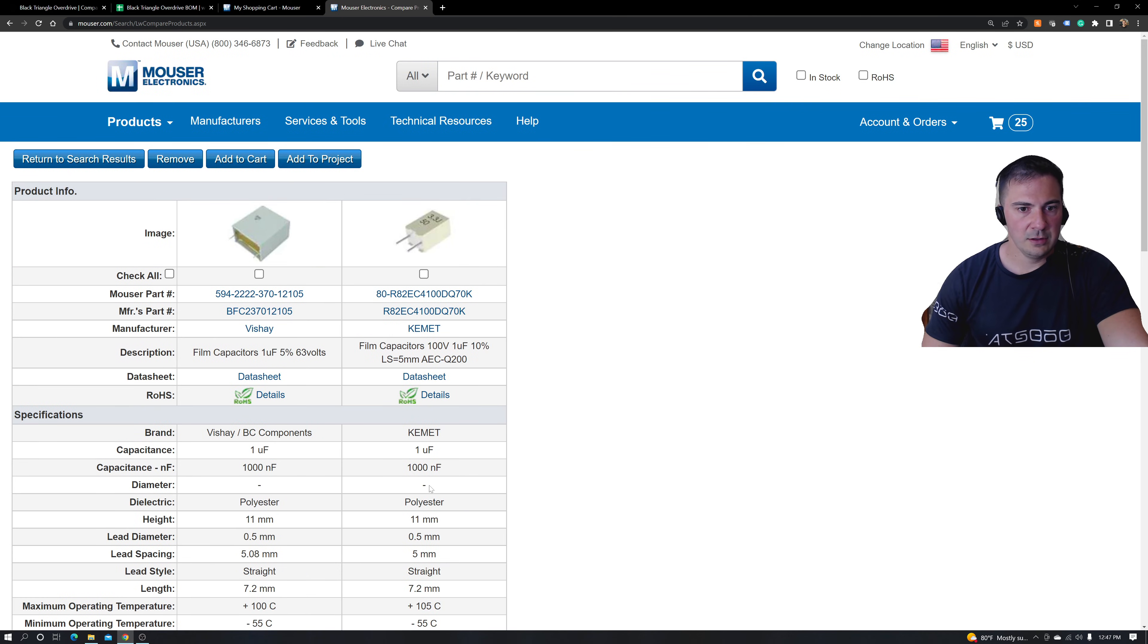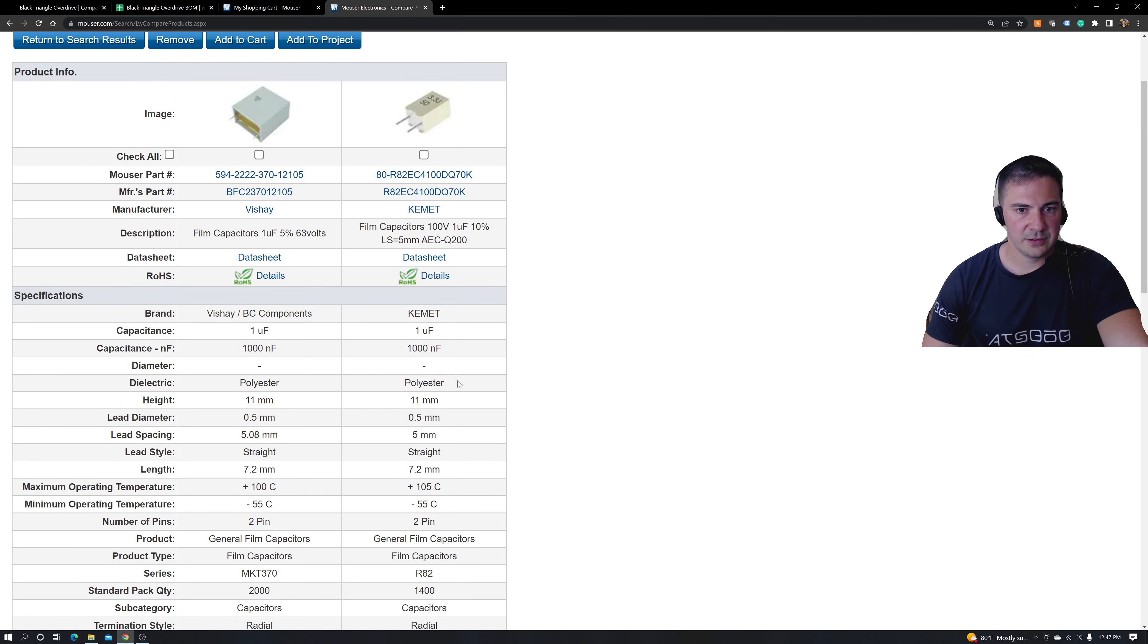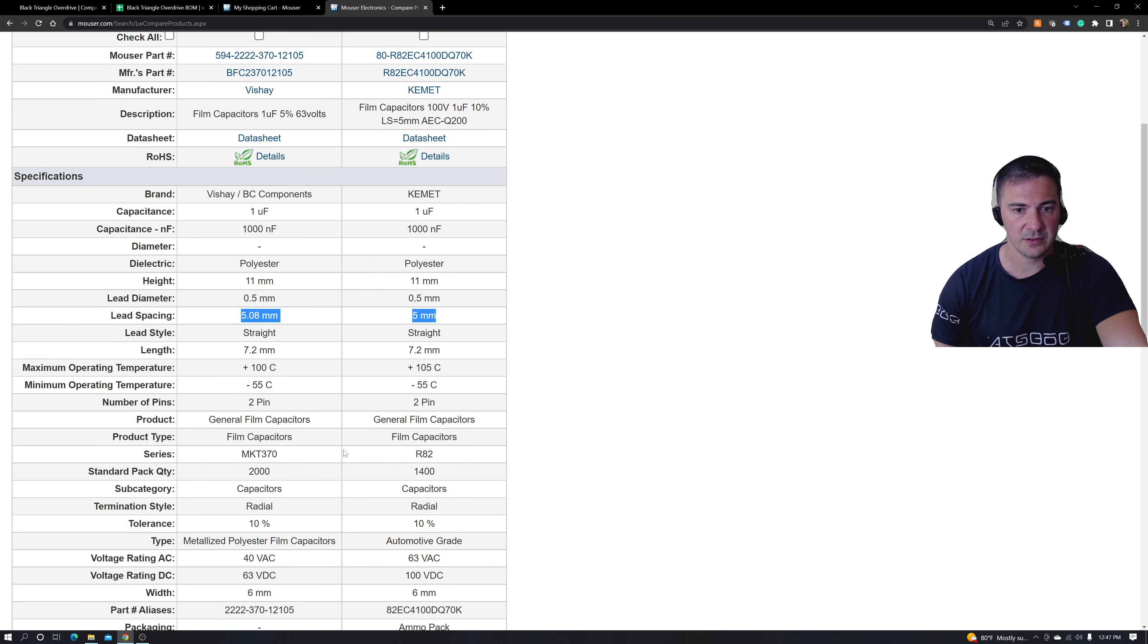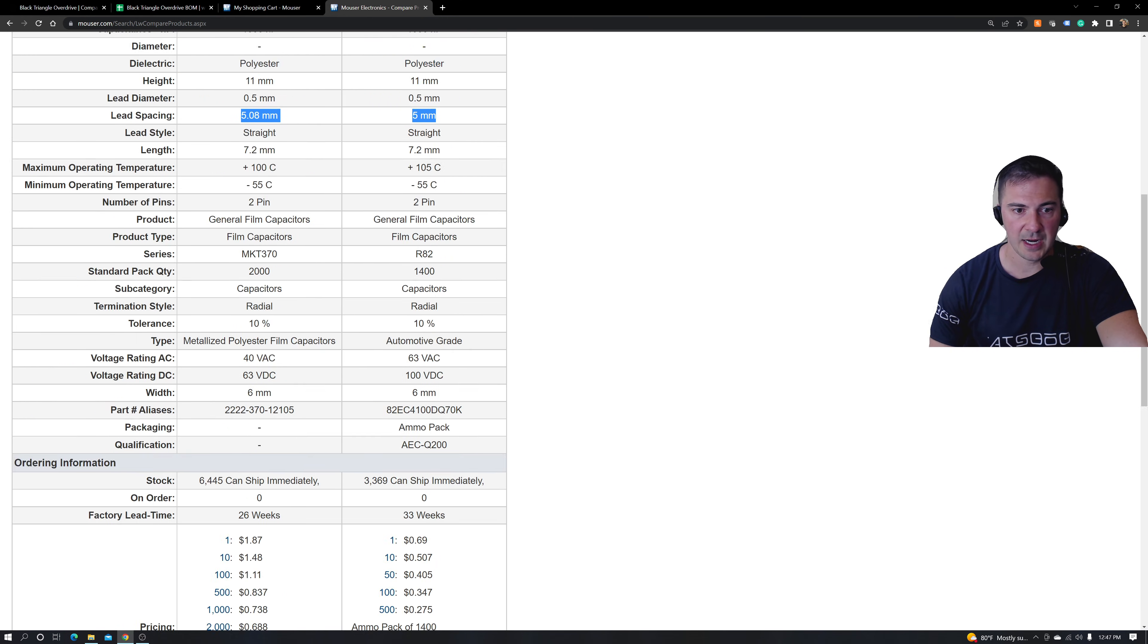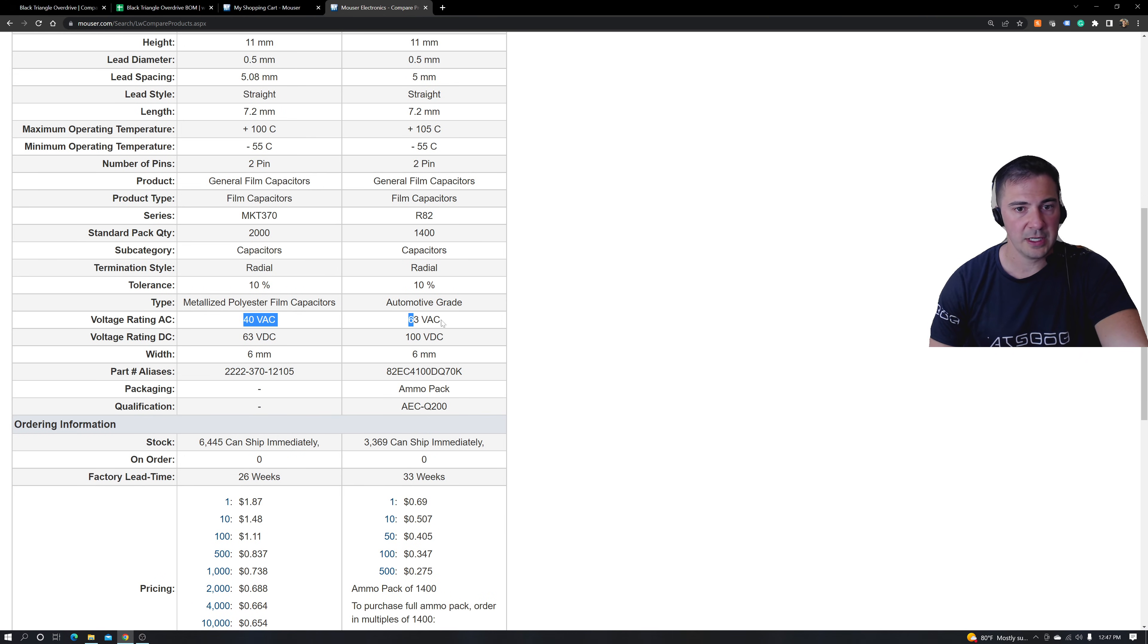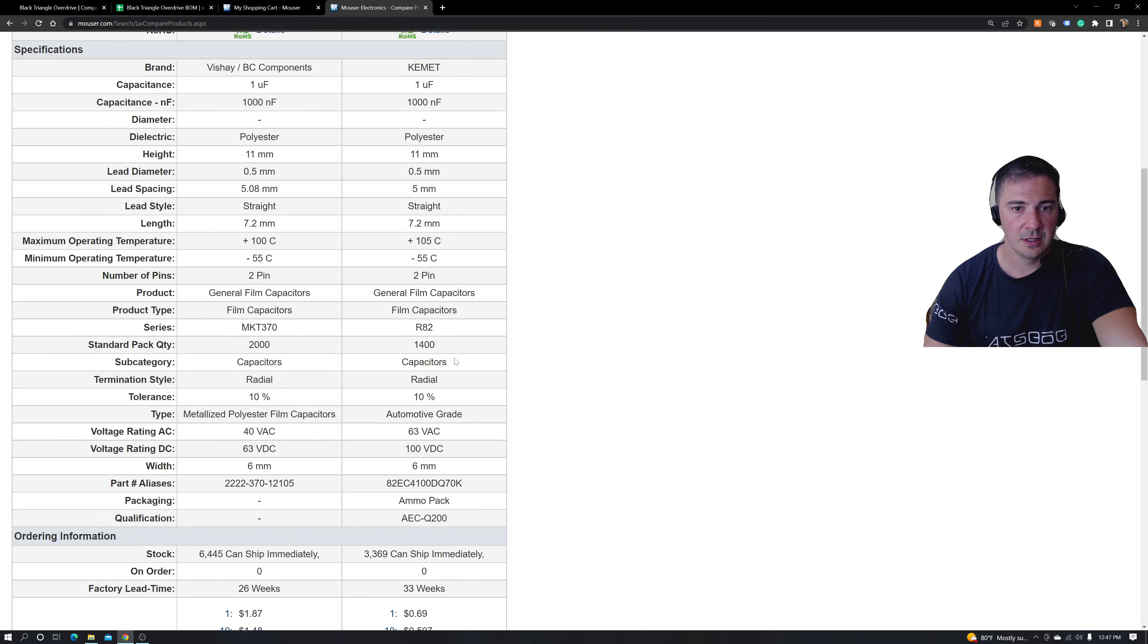So let's go down the list. Polyester, polyester, 11 millimeters, lead diameter. Remember how we identified this. Straight, straight. Everything about this one, which is a different brand. Voltage rating is higher is better.